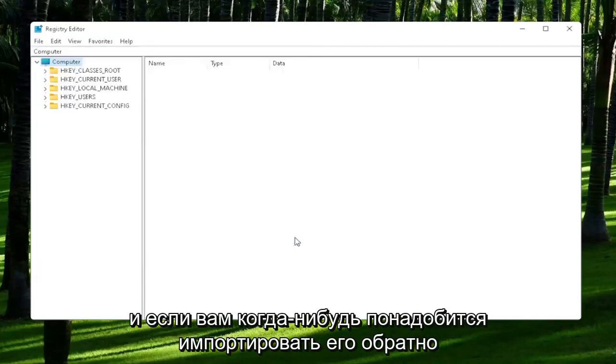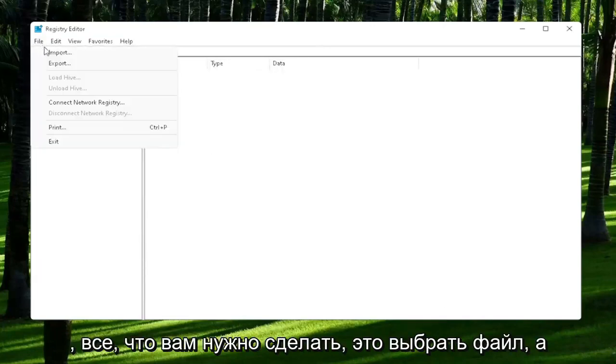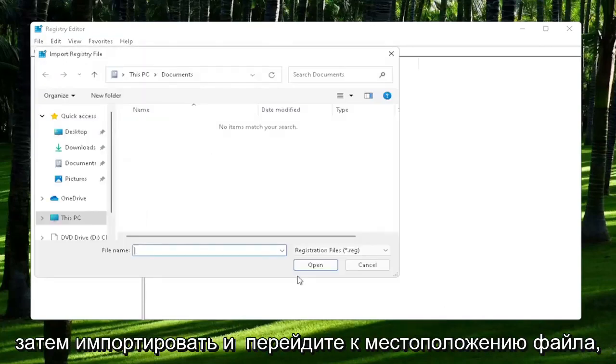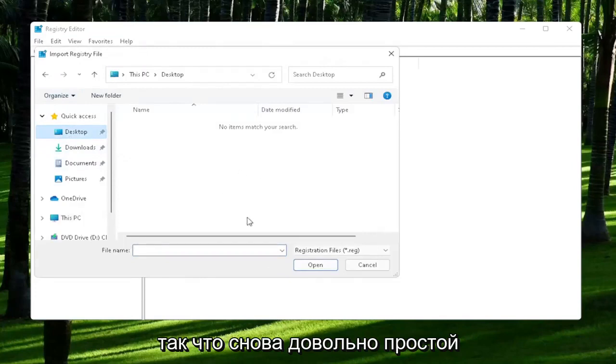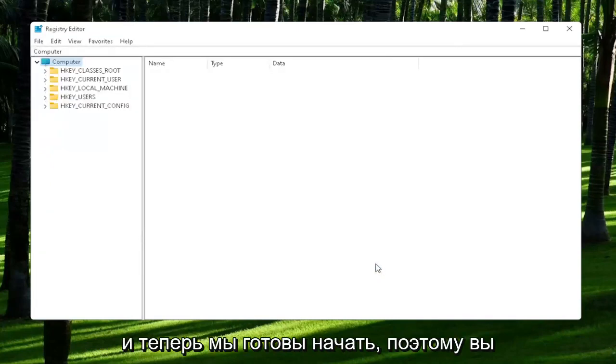If you ever need to import it back in, all you would do is select File and then Import and navigate to the file location. Pretty straightforward process. Now we're ready to begin.